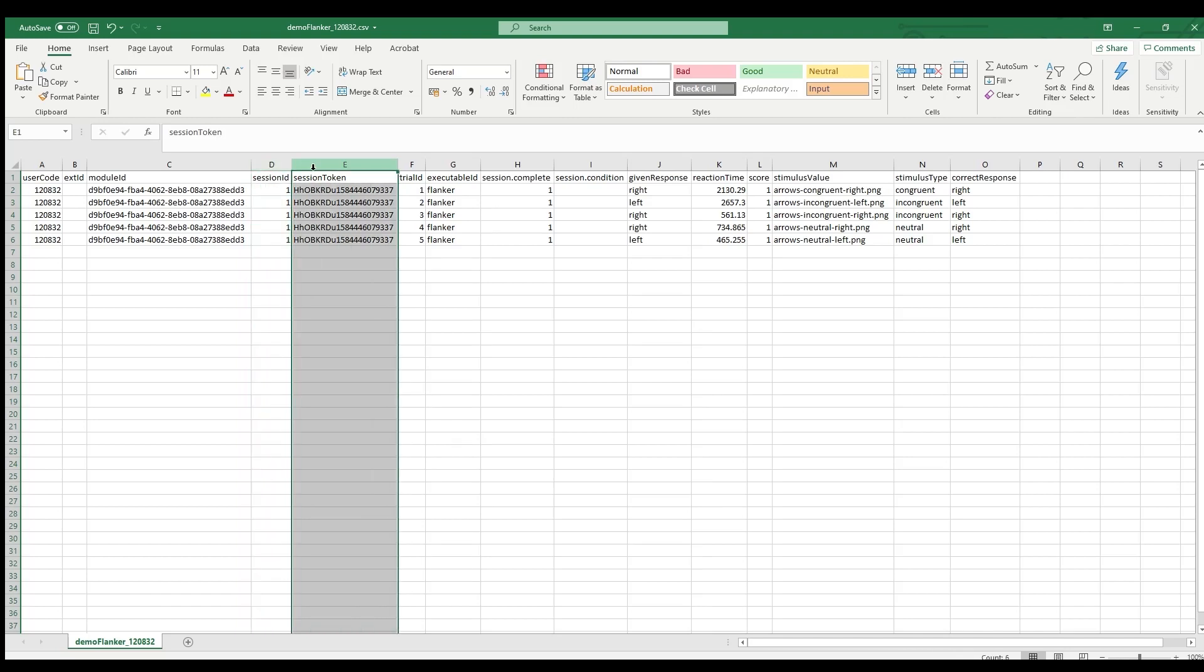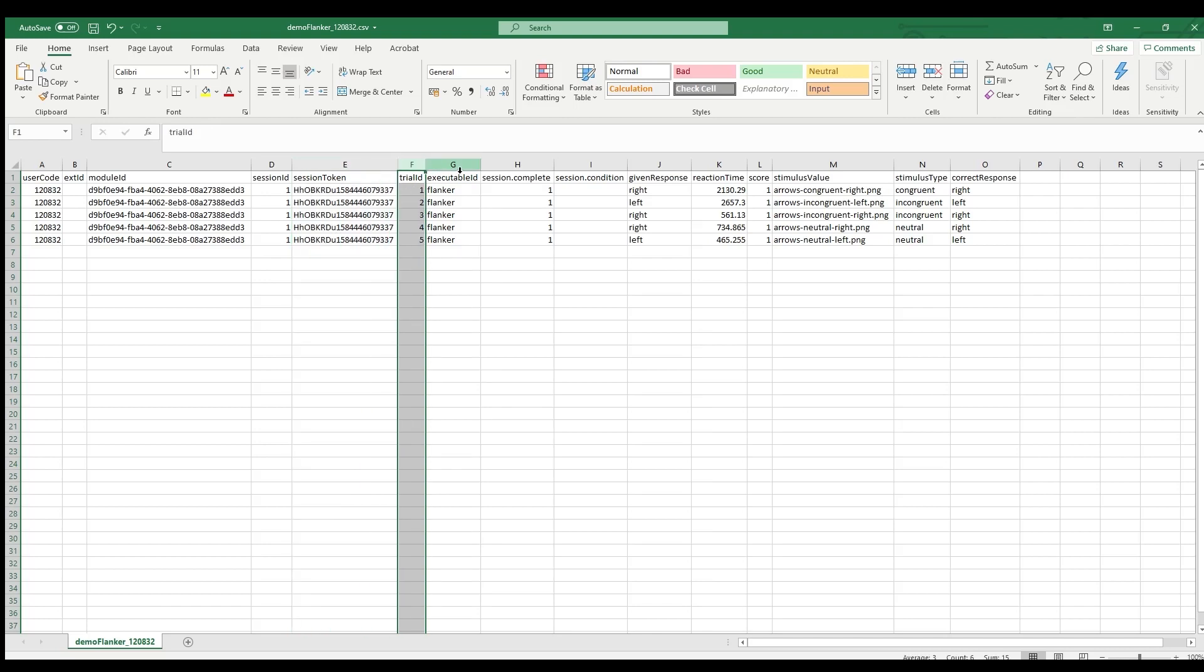The session ID is relevant for multi-session studies where you need to map the data to such different sessions. And the session token is particularly useful for online data collection. So when completing the module, participants will receive this session token that they can then send to the experimenter. And the experimenter can then match the session token against the data to verify that people have actually completed this module and compensate them. Have a look at our documentation under using Tatool web to learn more about how to use Tatool with Amazon Mechanical Turk.